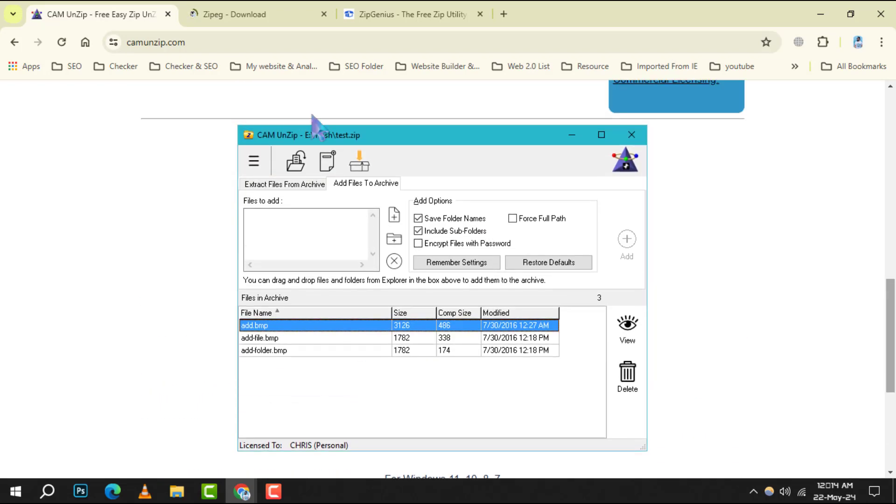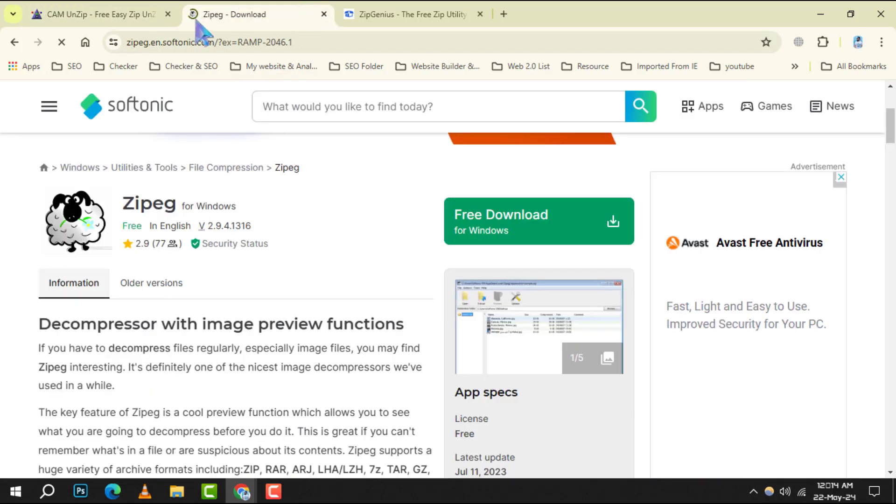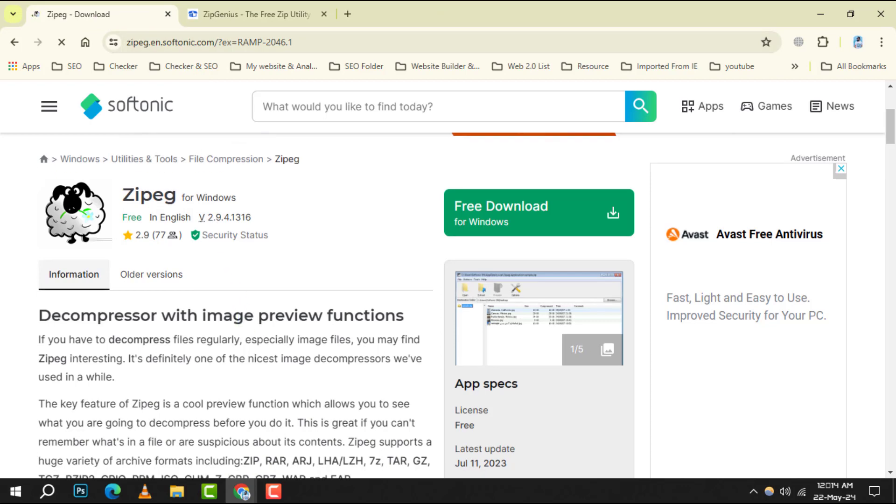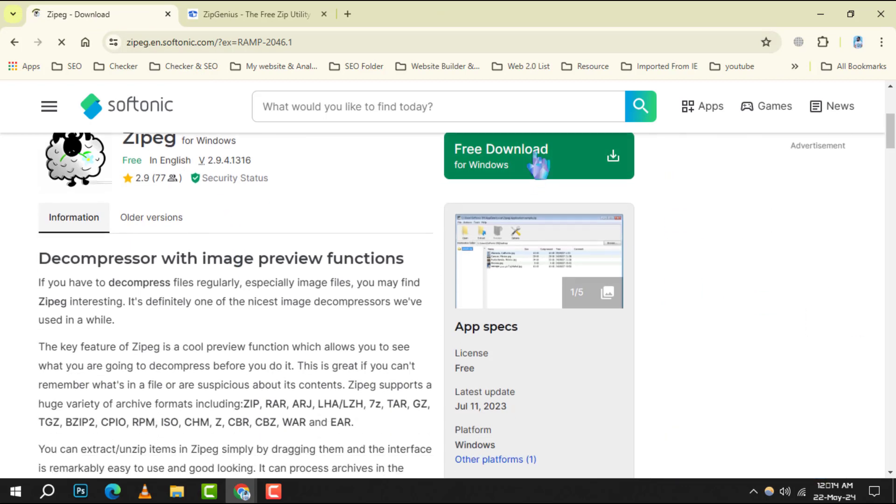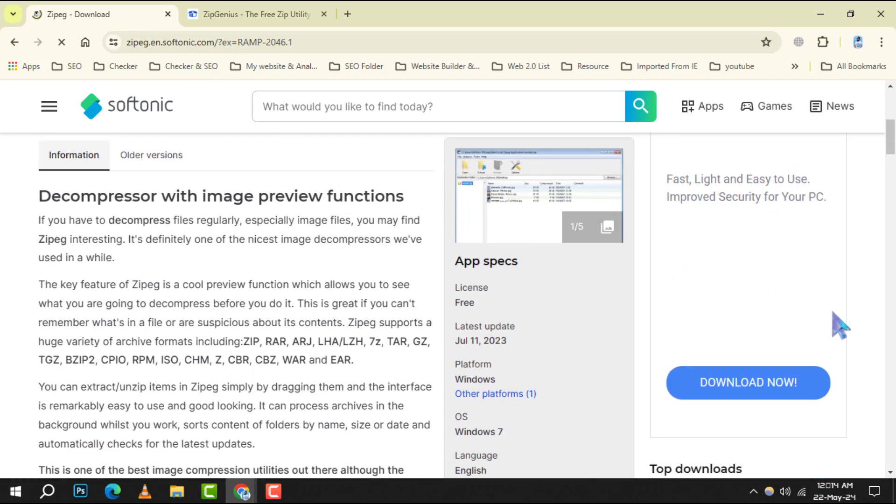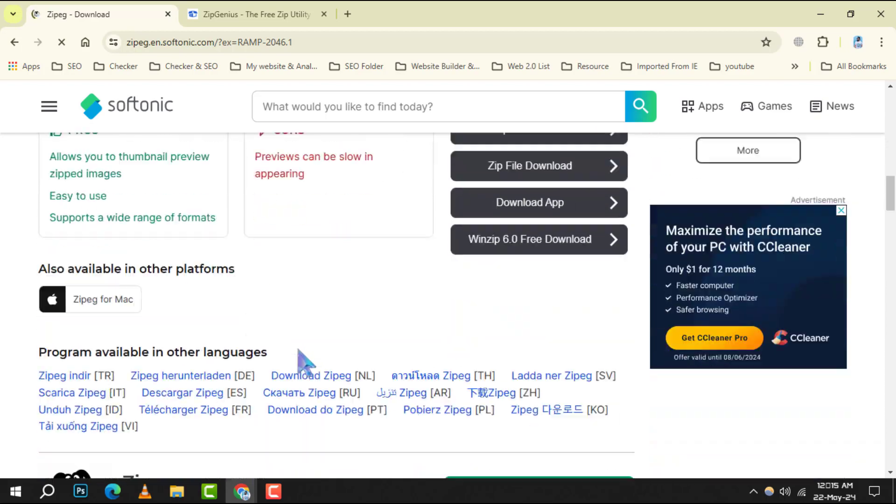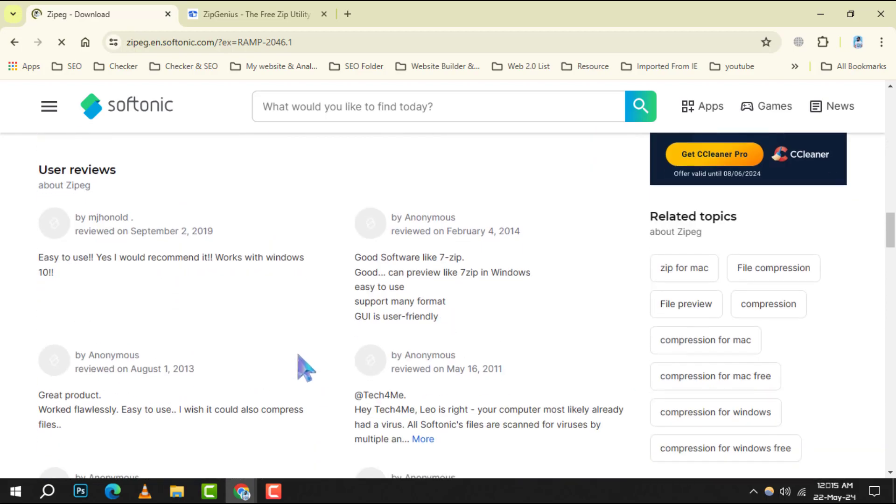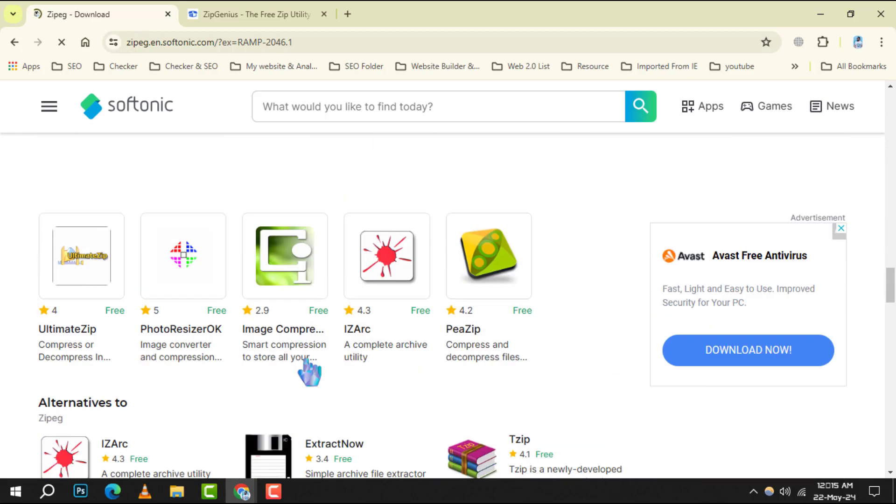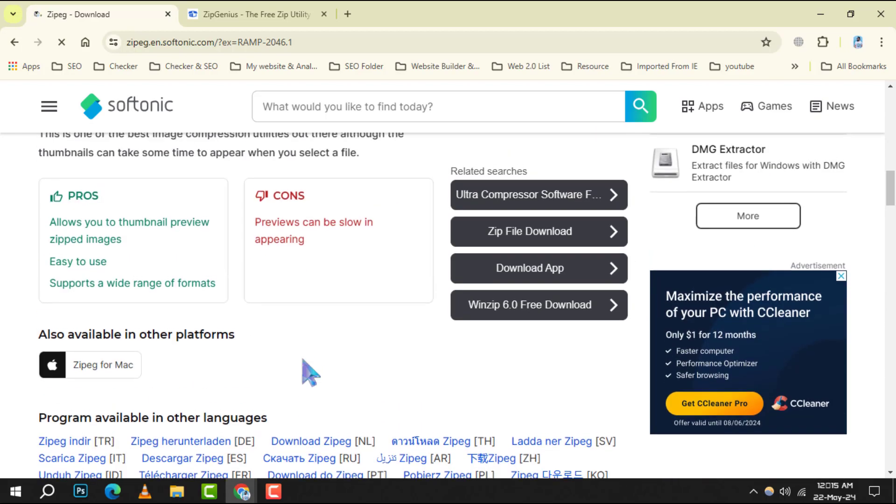Number 6: CPEG. It is known for its preview feature, allowing you to see what's inside an archive before extracting. It supports many formats and is handy for quickly accessing compressed files.